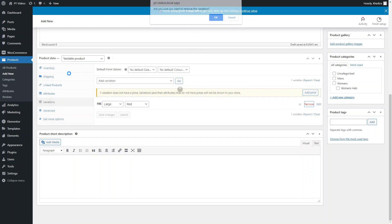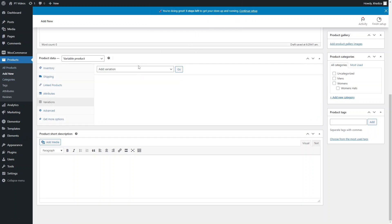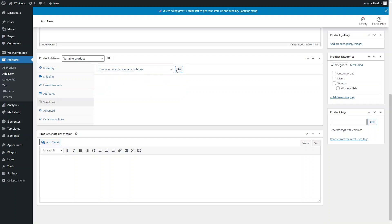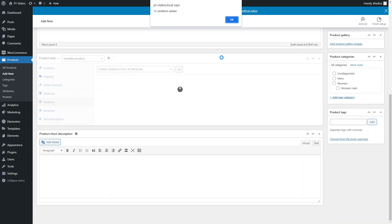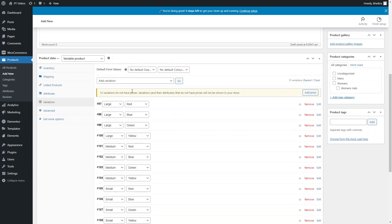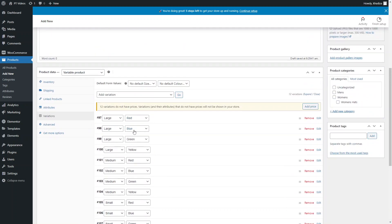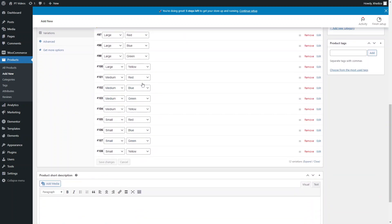Instead of adding variations one by one, click the dropdown and select Create Variations from All Attributes. This automatically adds all possible combinations — for example, 12 variations were added here. Note it only adds 50 at a time, so if you have more than 50 you may need to run it twice. You can see all variations: Large, Medium, and Small t-shirts in Red, Blue, and Green.